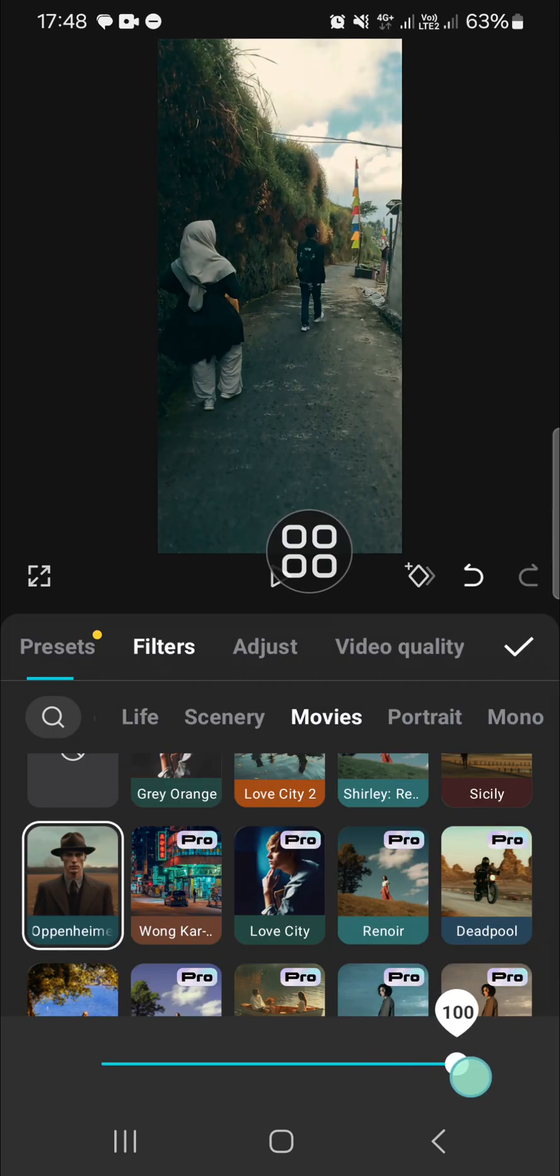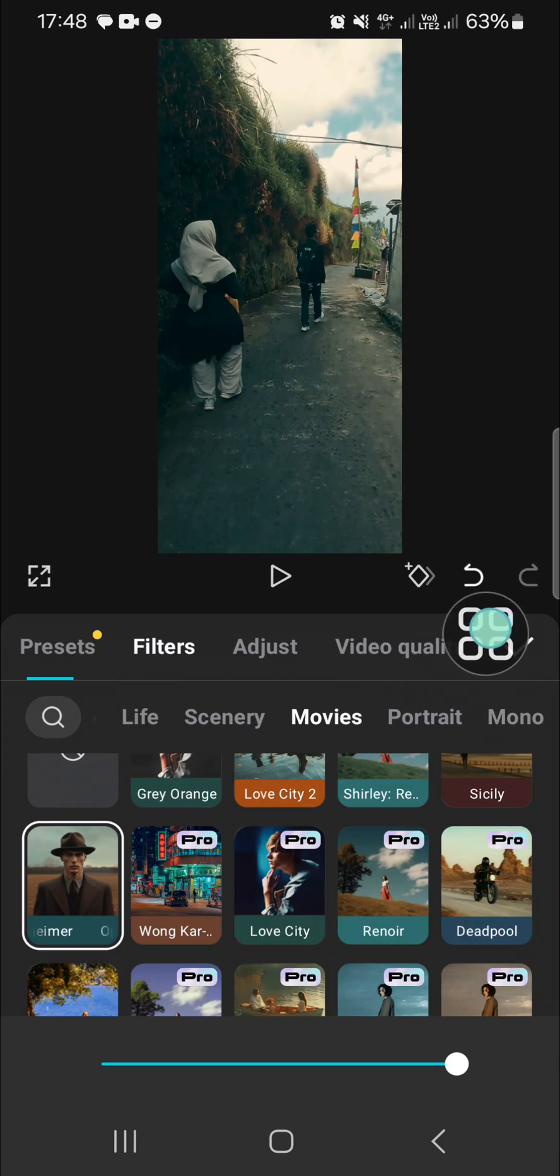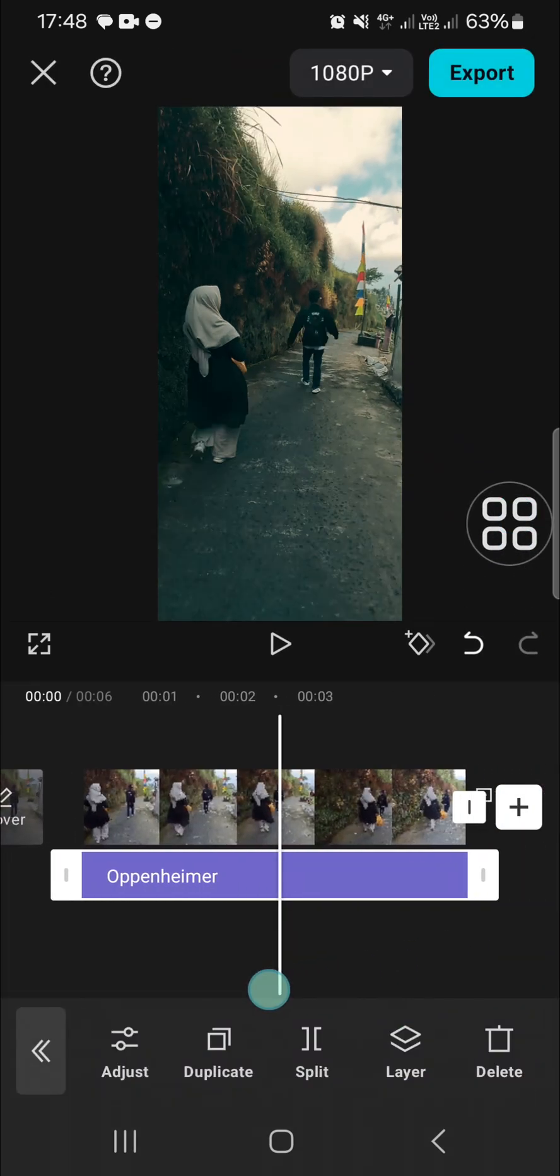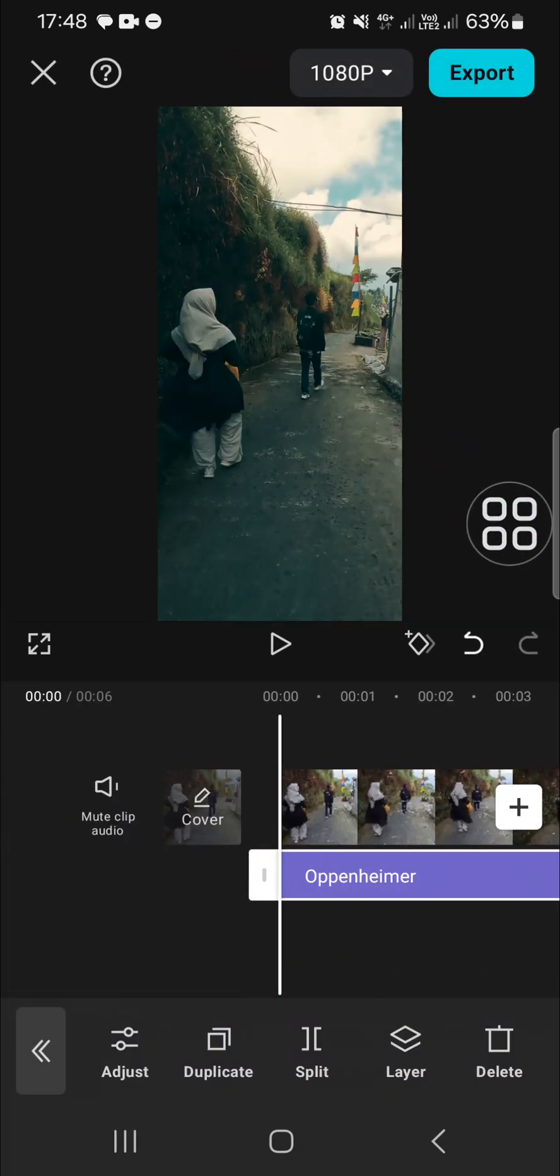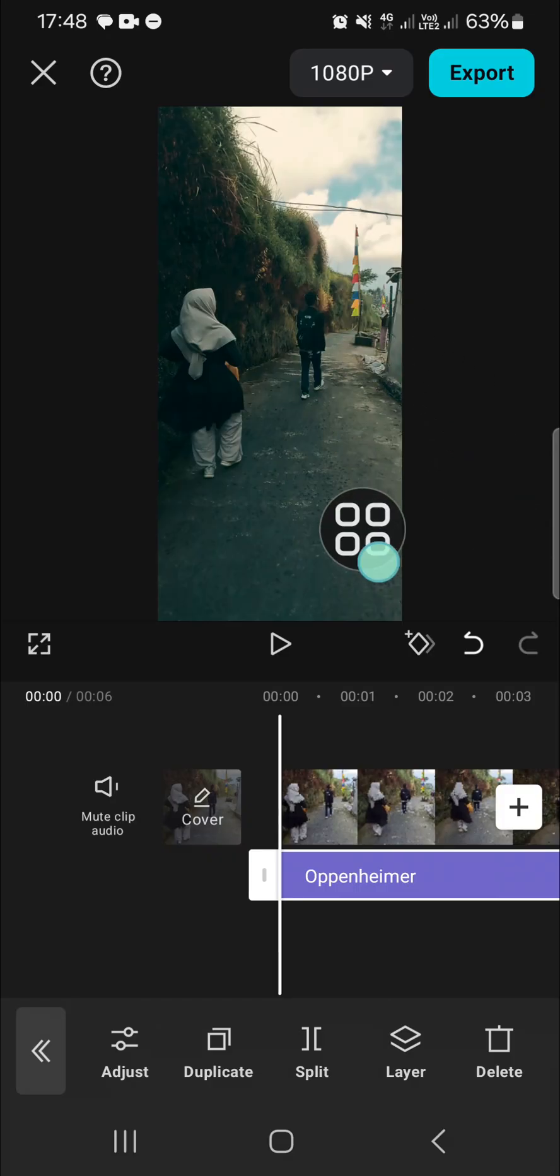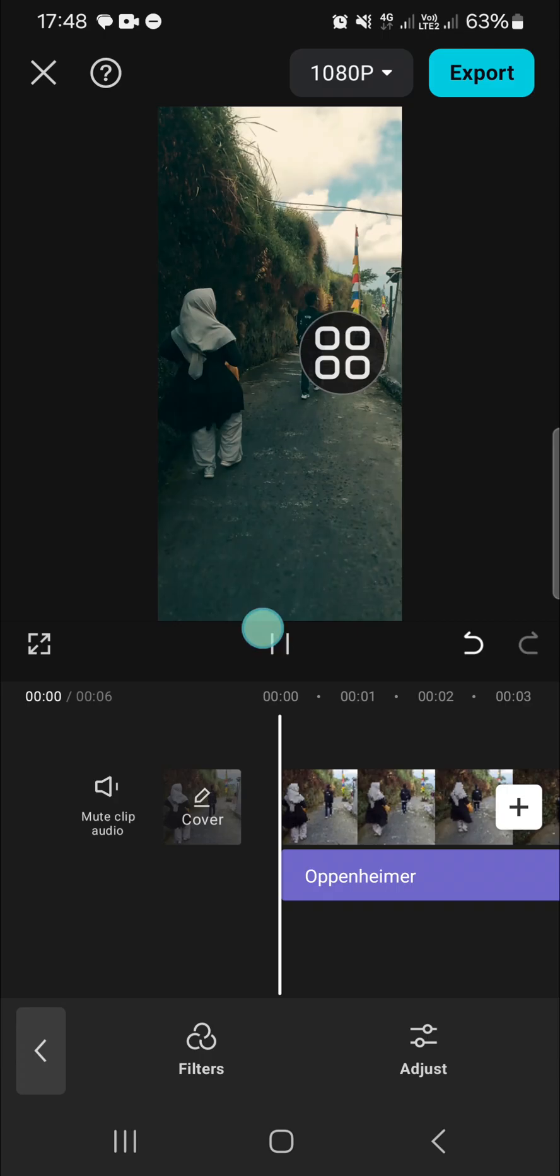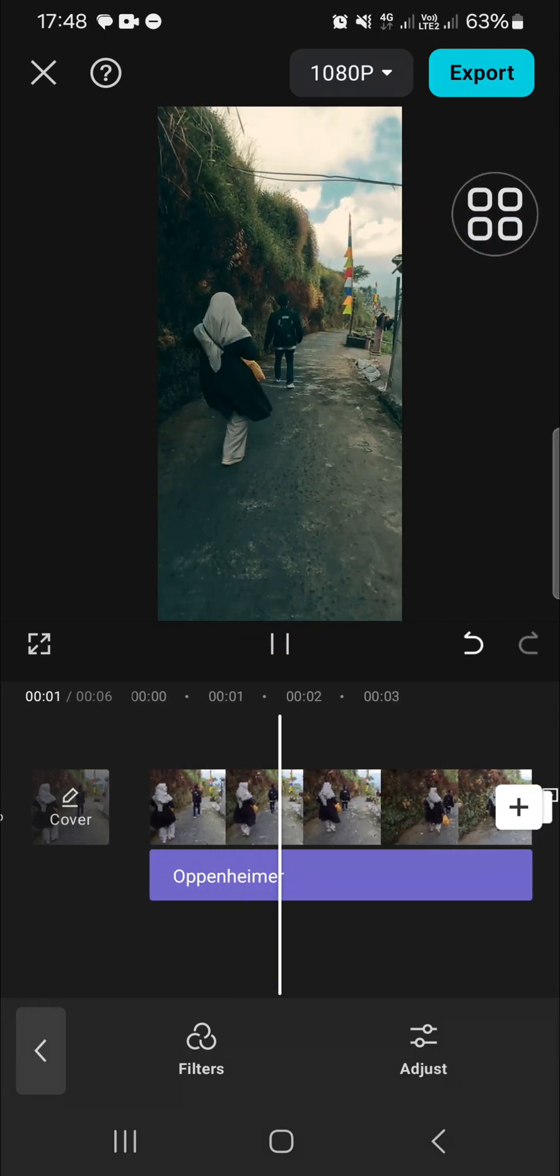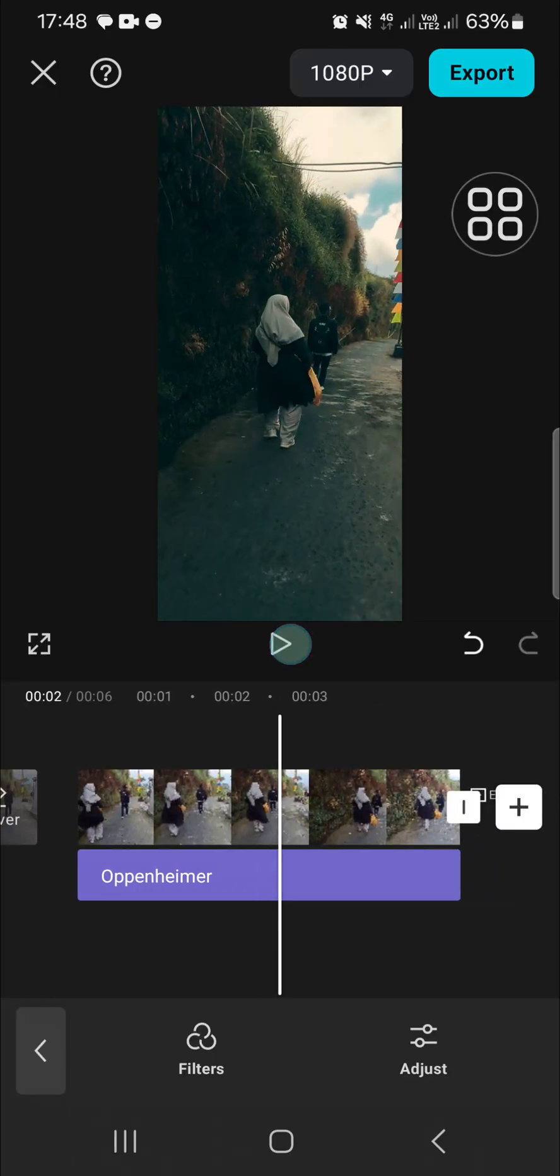As you can see, the dark aesthetic filter has been applied to my video. This is the result. That's all the way to add dark aesthetic filter in CapCut. I hope this tutorial will be useful for you. Thank you so much for watching and see you in the next video.